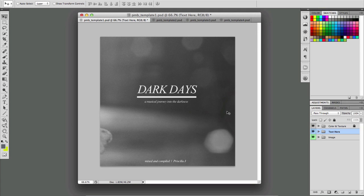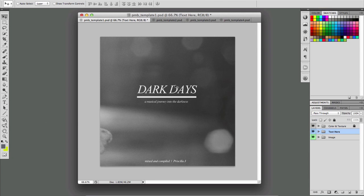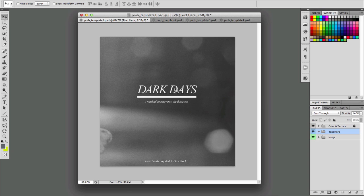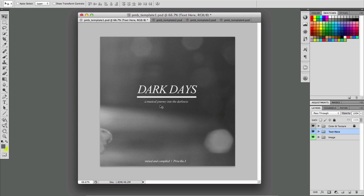But because these are for download and for free, you don't want to have the exact same album art as someone who downloads it from halfway across the country. So definitely change it up a little bit. But just try and keep some of the basic principles that I've already set up within the template.